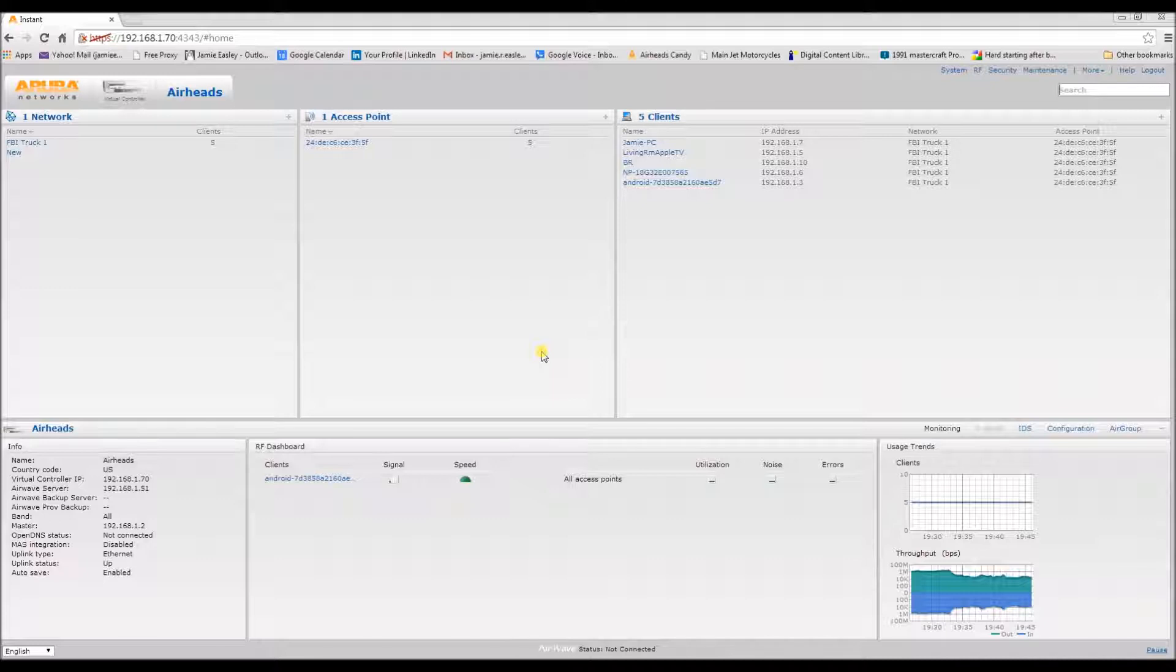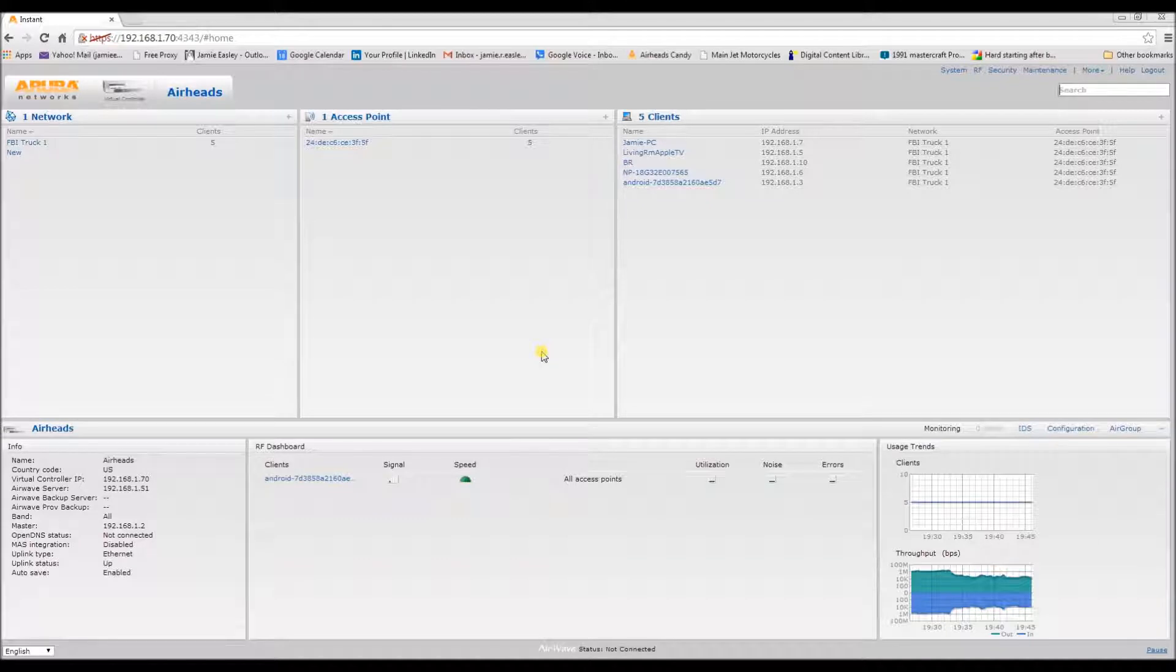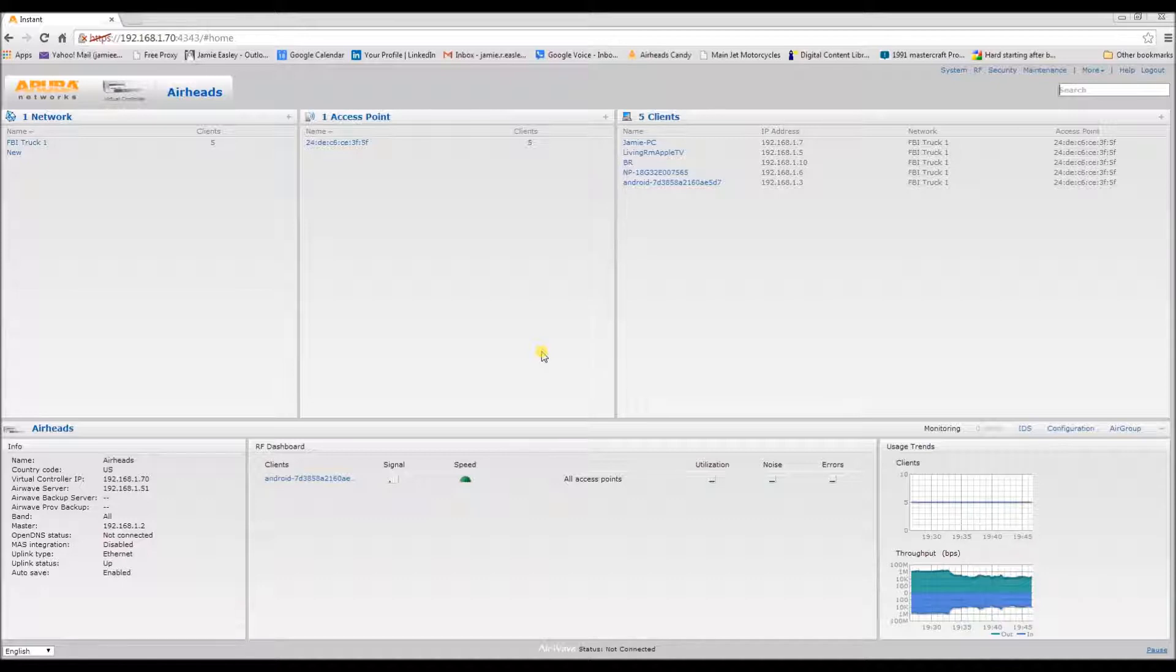Hey, so today we're going to be pretending a little bit. We're going to pretend that we are on the initial rollout of a client's new network and they need an employee dot 1x network and also a guest network. So using the instant platform here, we're going to get started.